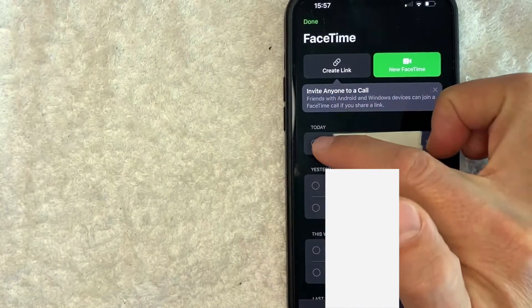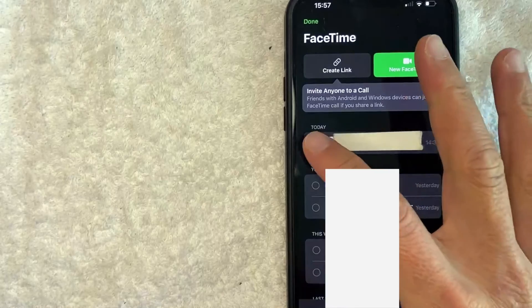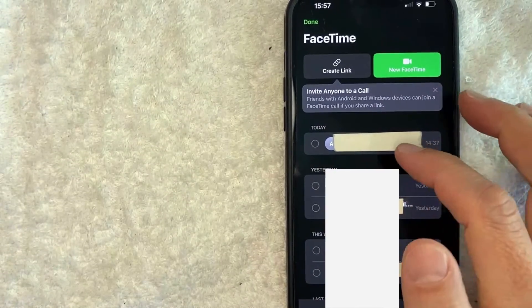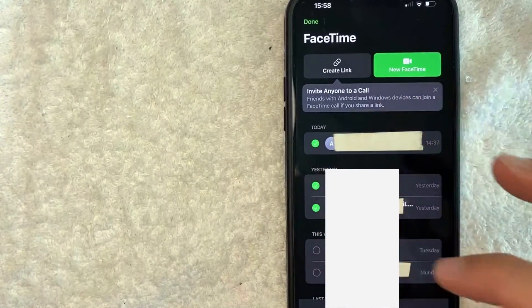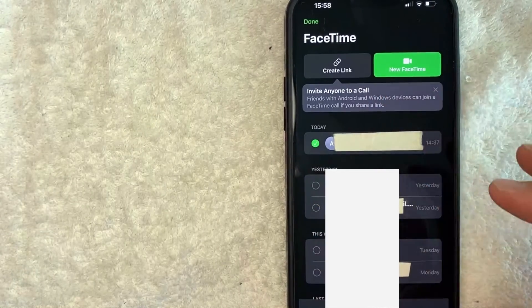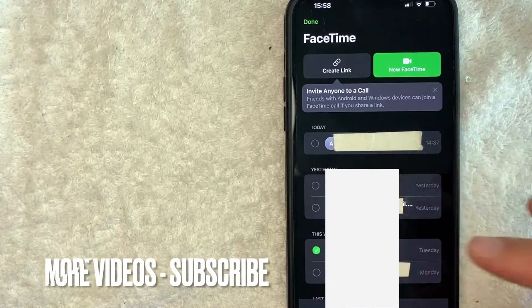All you need to do is go ahead and click on the call history that you would like to delete. So you can delete one or you can delete all of them, it's really up to you. For the purpose of this video I'm only going to delete this one right here.